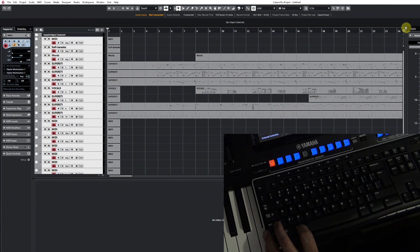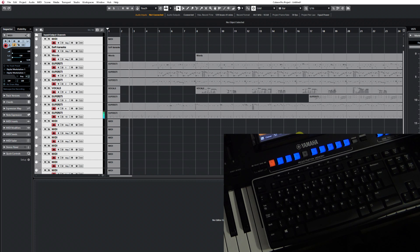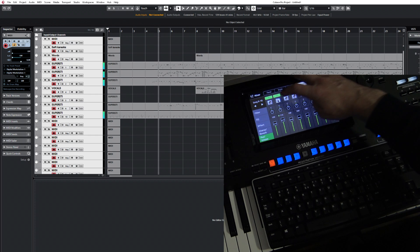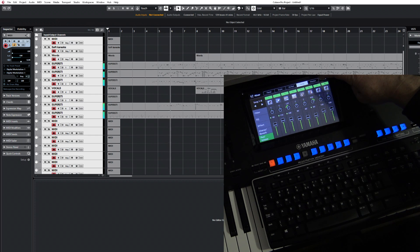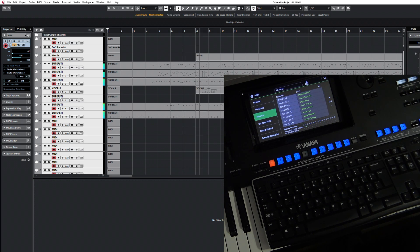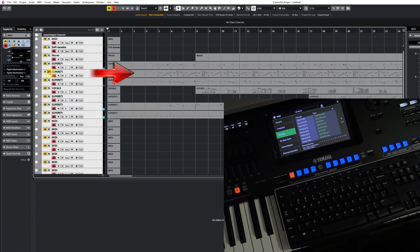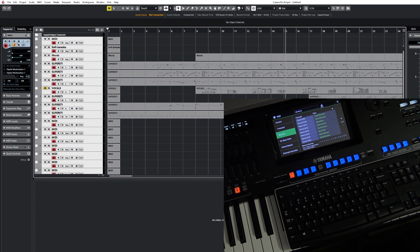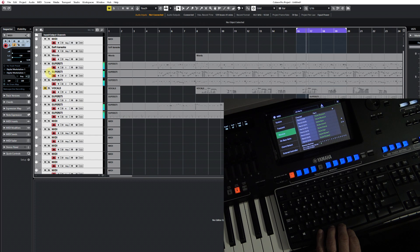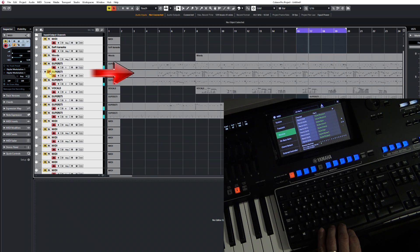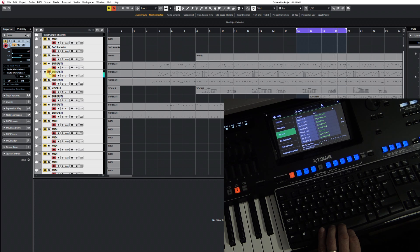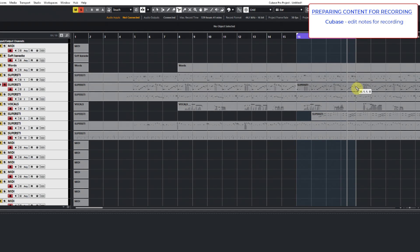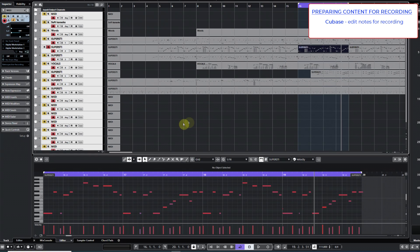The keyboard is connected to the computer, and in Cubase I will set the input and output MIDI ports to Digital Workstation 1. Let's listen to how the song sounds. I'll select four bars in which the bass guitar phrase plays that I want to transfer to Style.